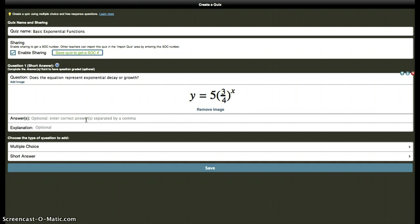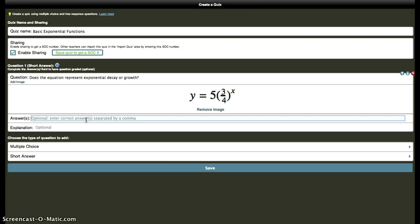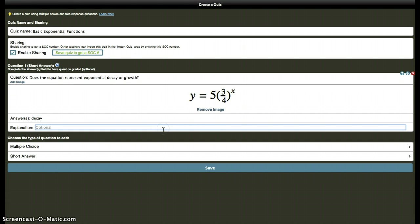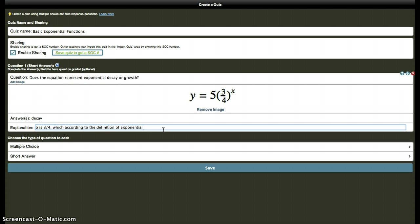They also today added grading short answer responses too, so before previously I would just have to grade this myself once it came on the spreadsheet, but now I can say that because the b here is less than 1 and greater than 0, that this represents decay. Maybe I could add an explanation here. b is 3 fourths, which according to definition of exponential decay should be between 0 and 1.